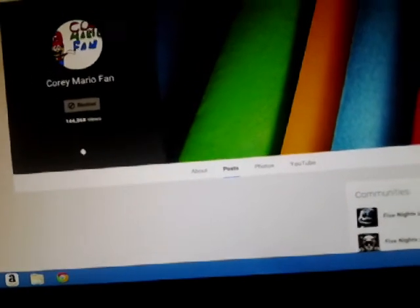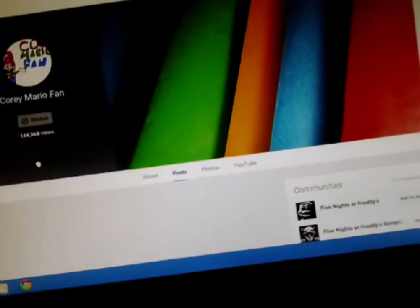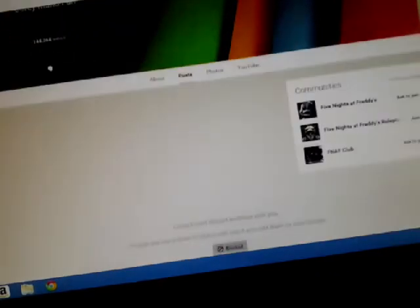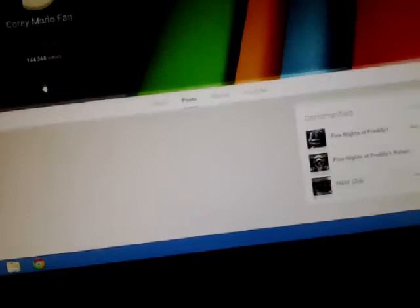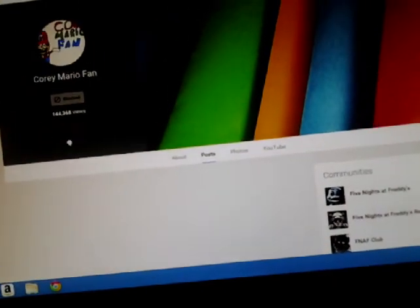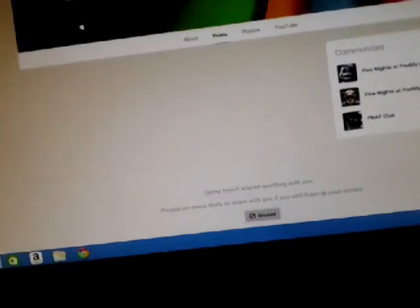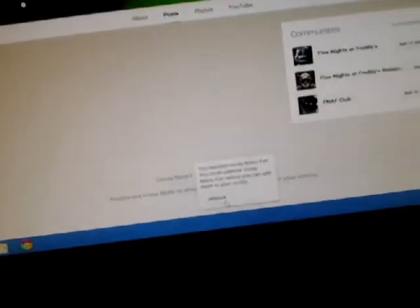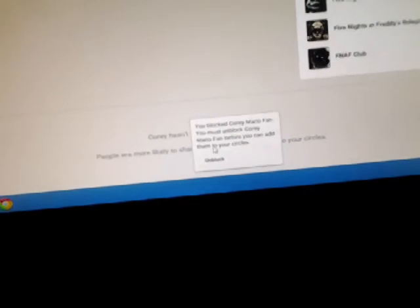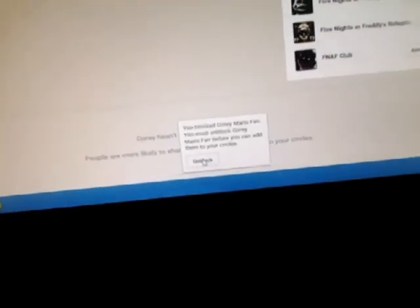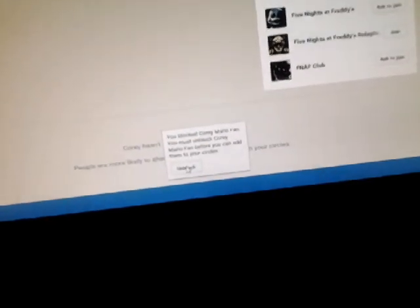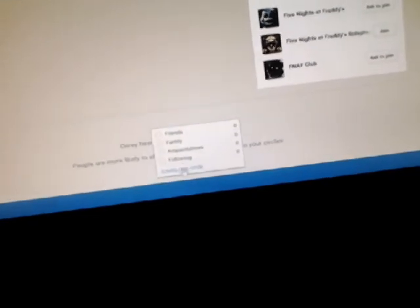And you're blocked. So and then, usually he comes down, go to the block button and you hear that, you read this. Like it says you blocked Cory Mario fan, you must unblock Cory Mario fan before you can add them to your circles. So unblock there, you go.